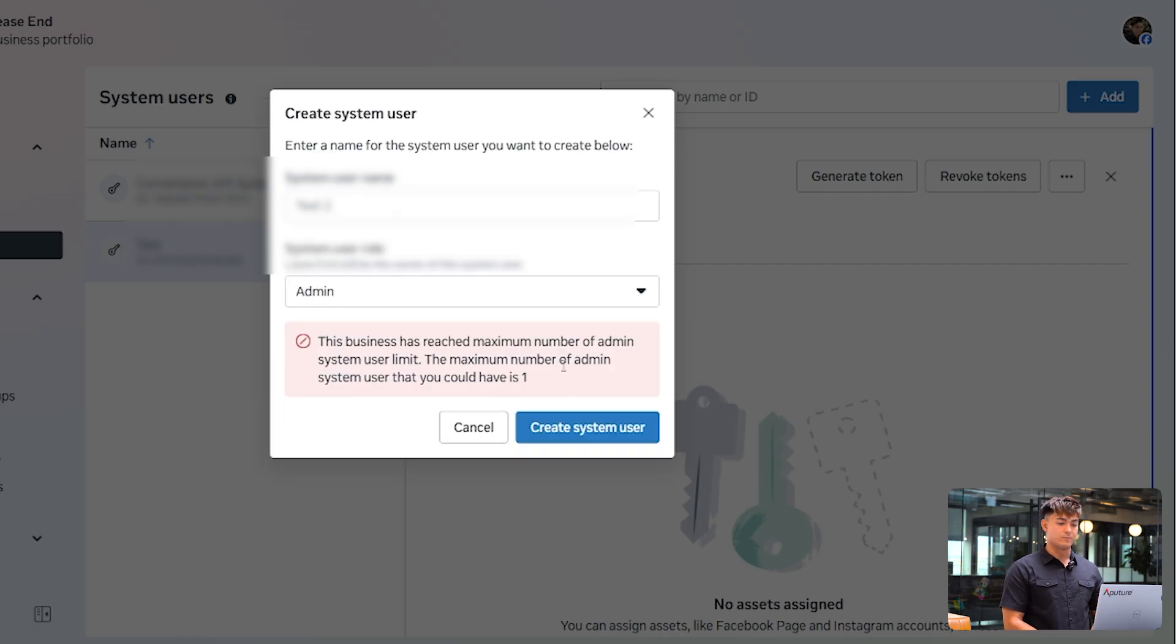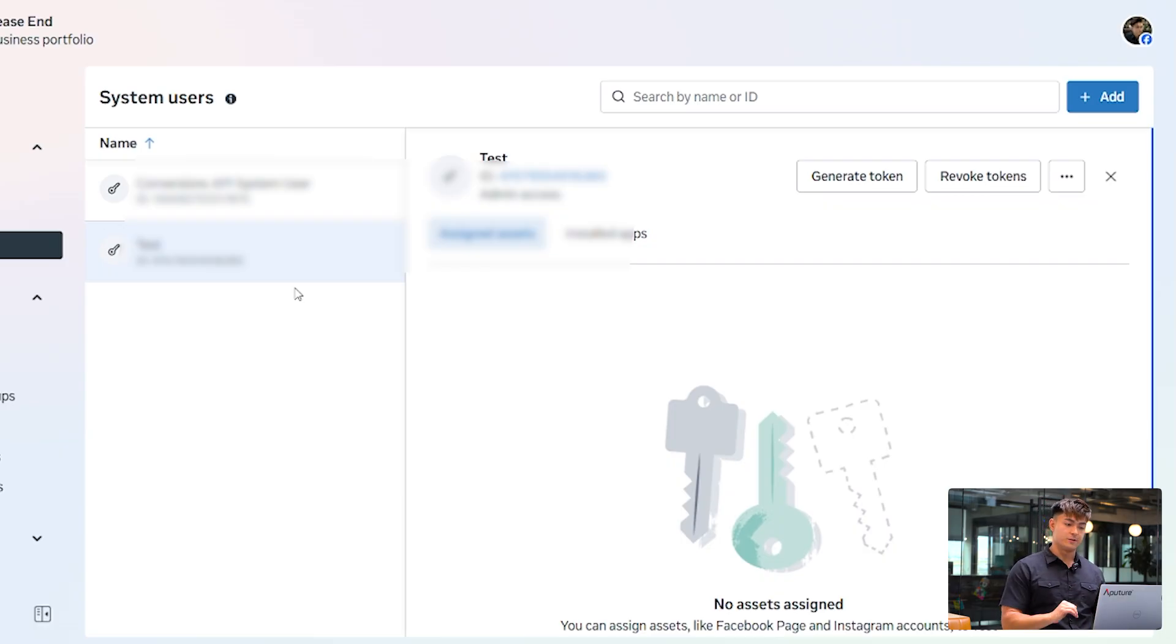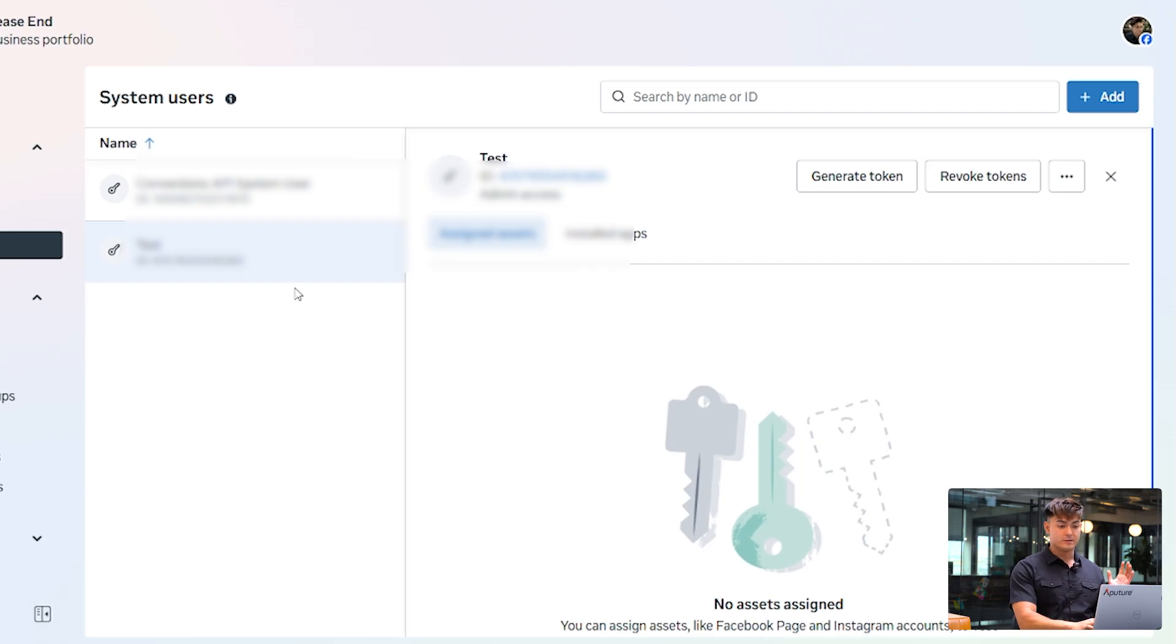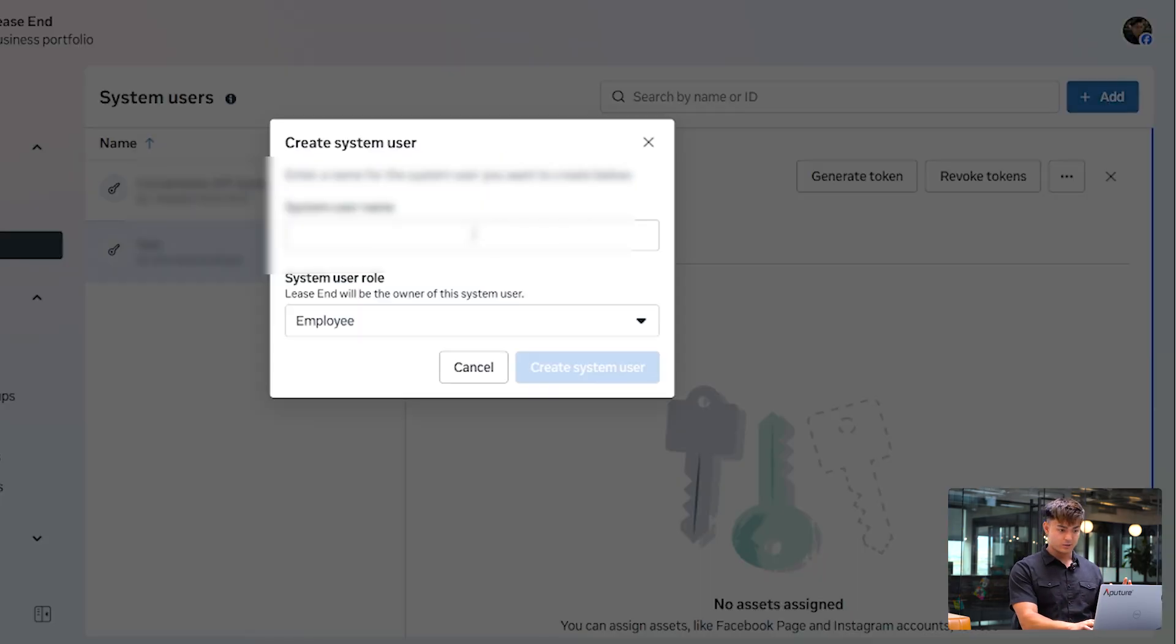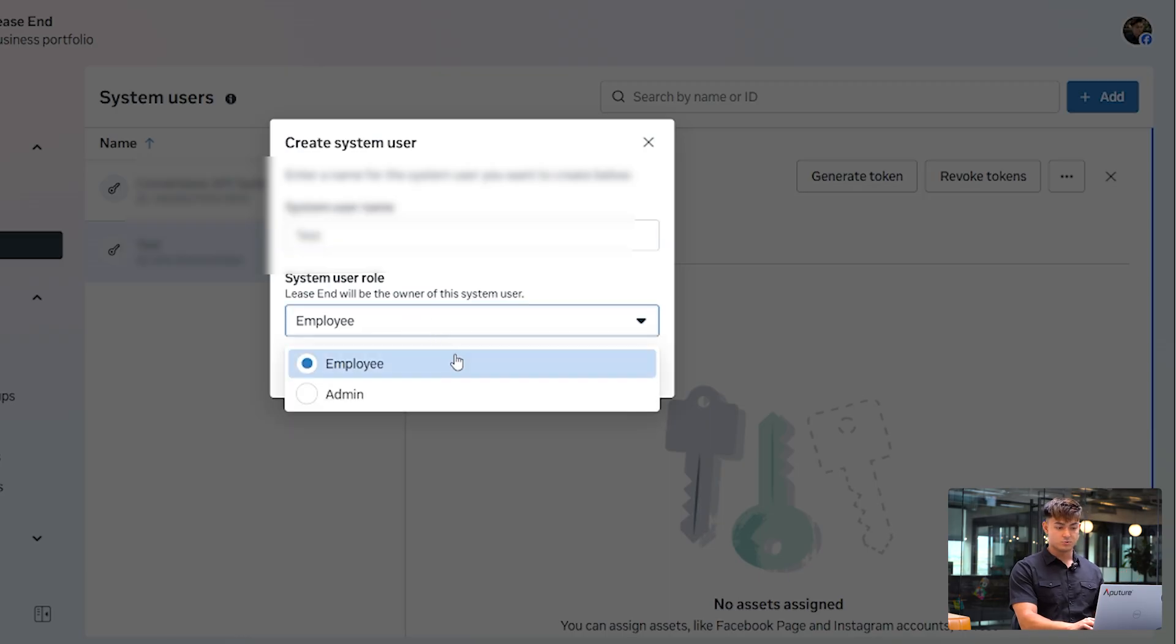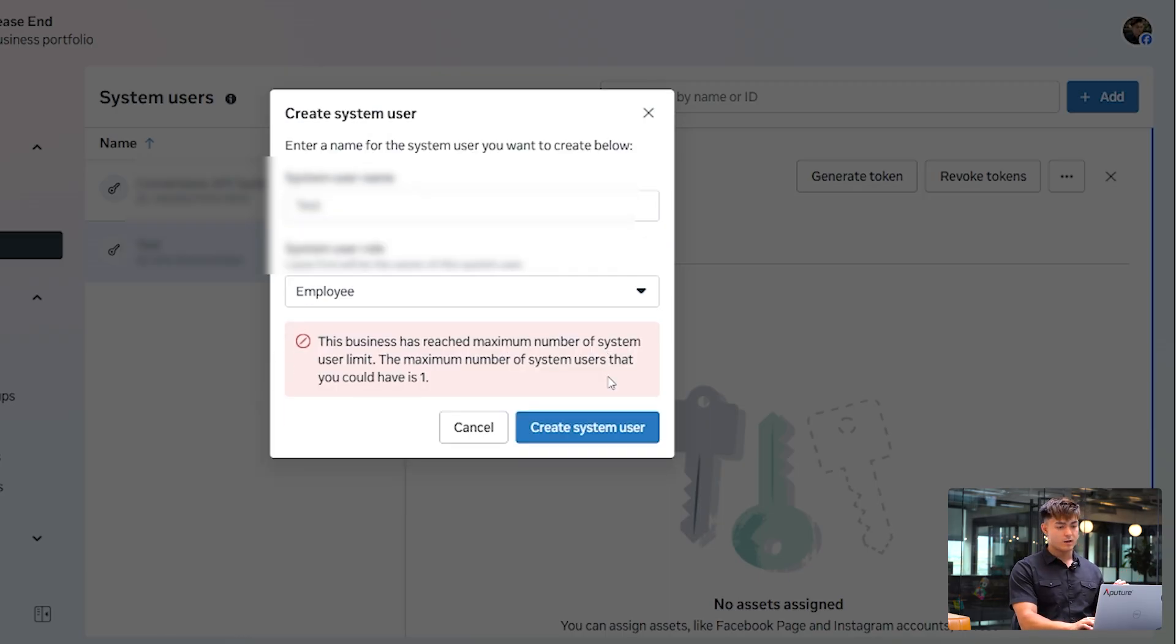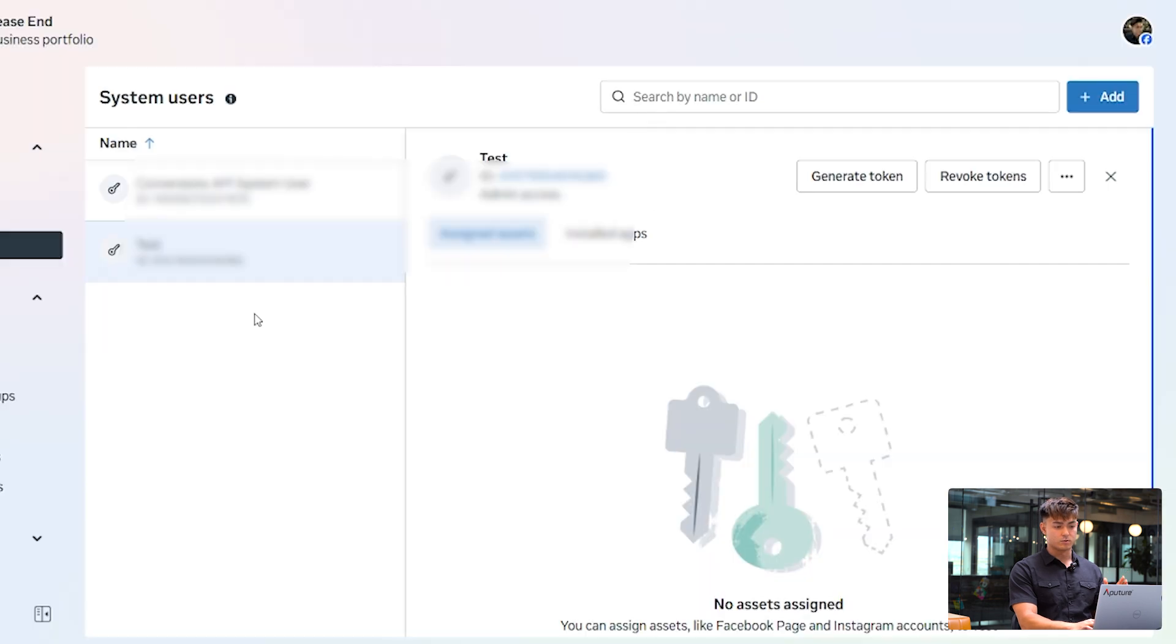So you're only allowed to have one system user at a time, and I already created one before this video just to test things out. So assume that everything is working here, but all you have to do is add in another user, and then the system user role shouldn't really matter. Both of these should work, and then you have your system.